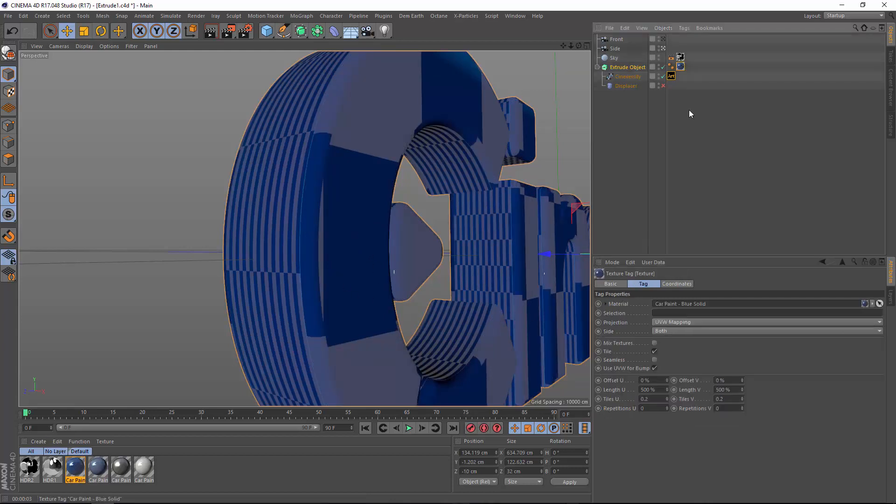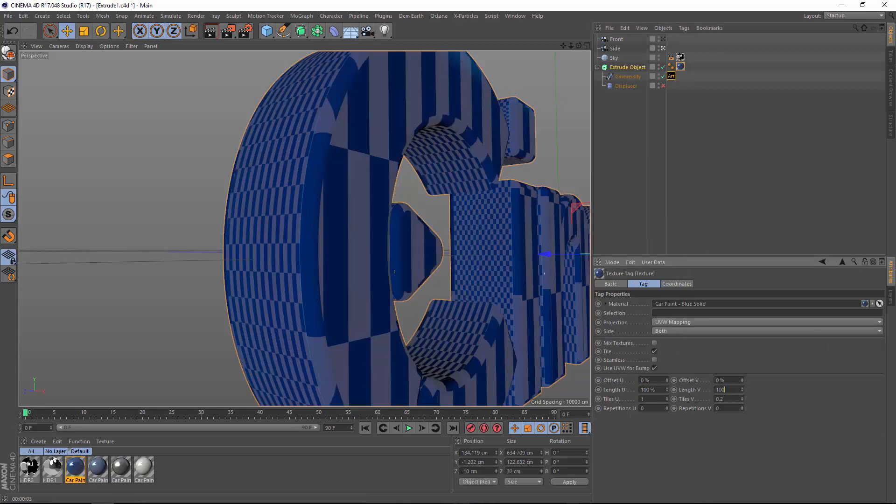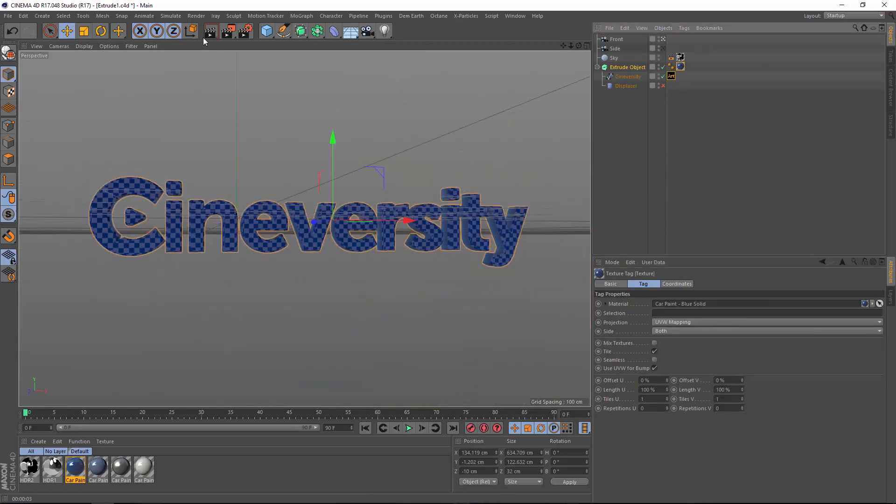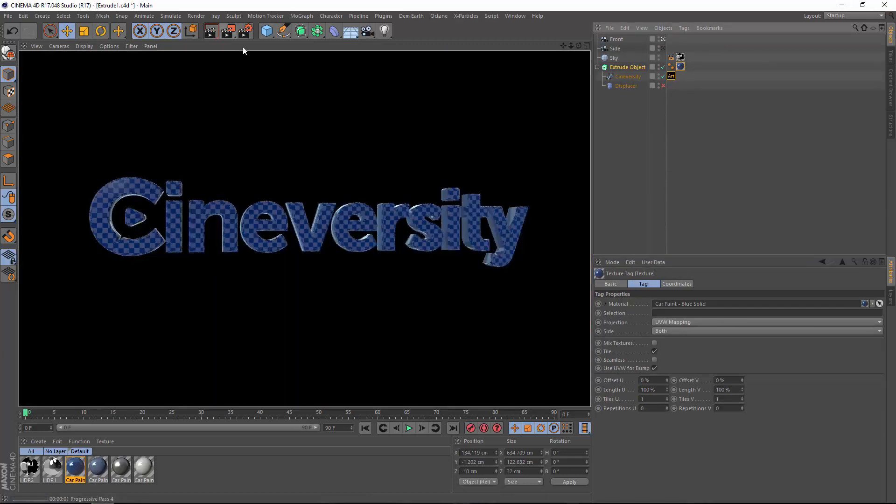So that's an overview of a couple of handy options that were added to the caps tab in Cinema 4D R16.